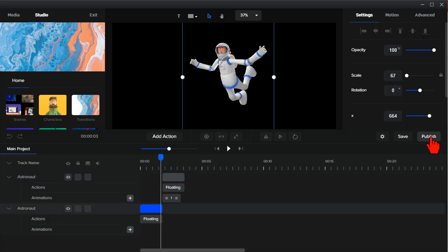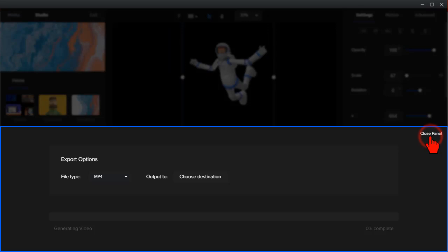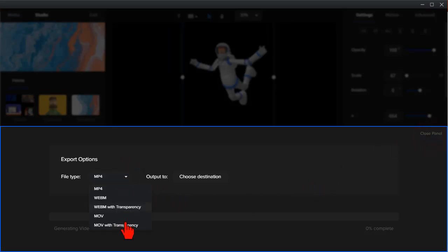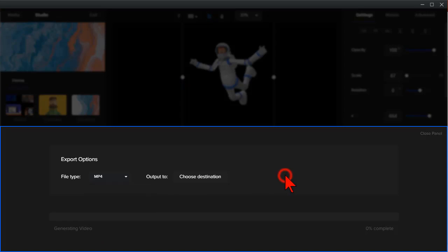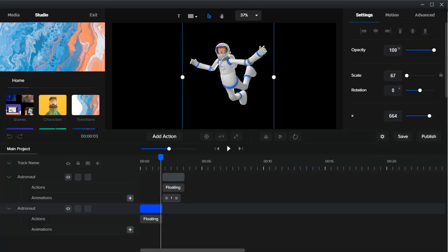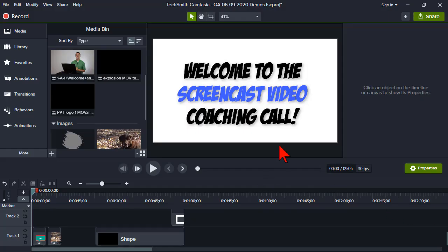You can go to publish and now under your file types, you have MOV with transparency and you choose your destination. You hit render, and it's wicked quick. It's stupid fast. So if we go over to Camtasia, I rendered this out.